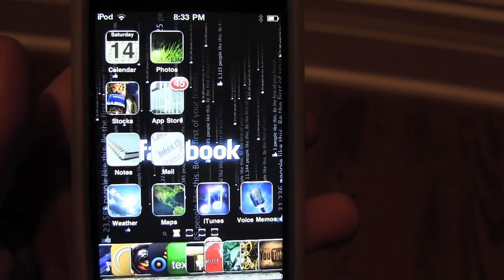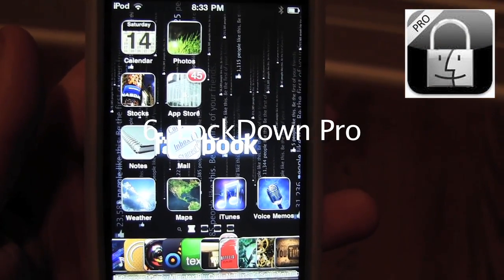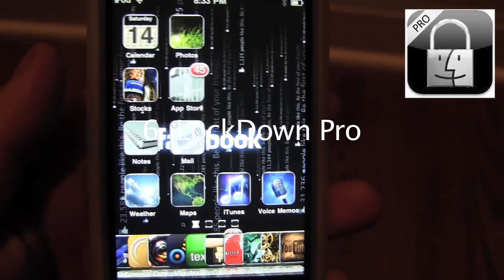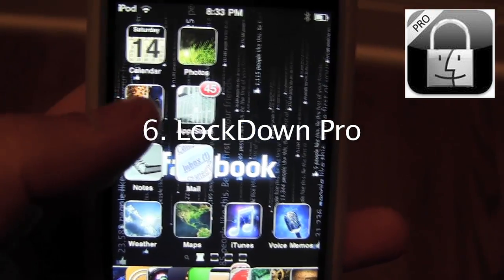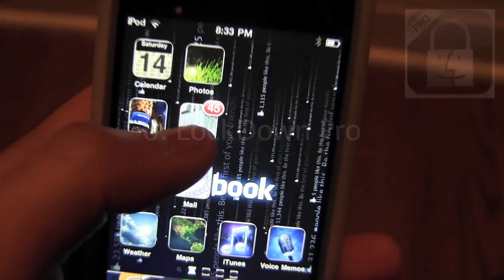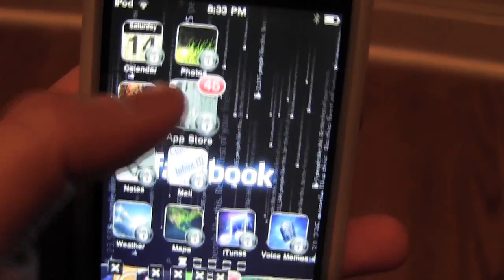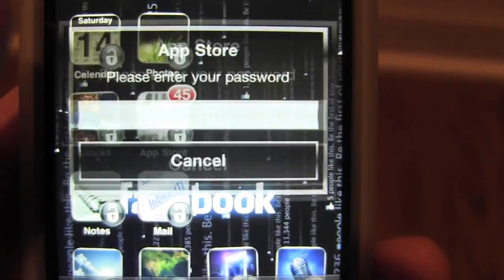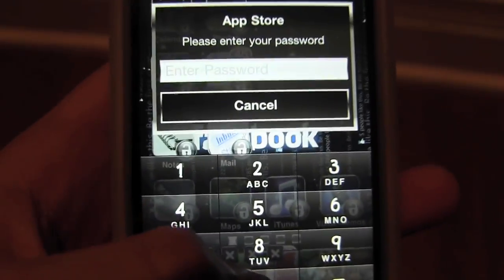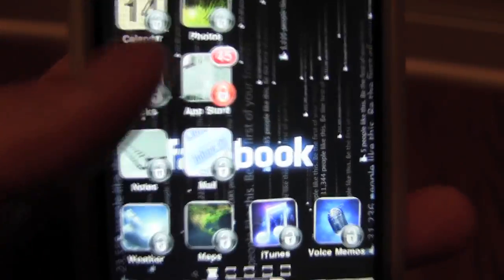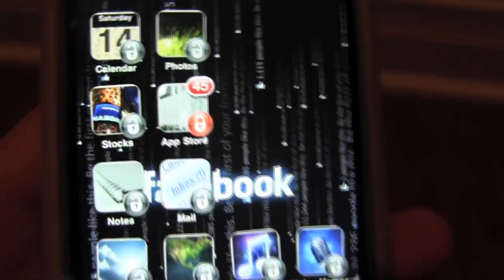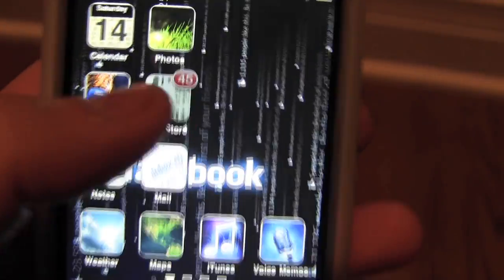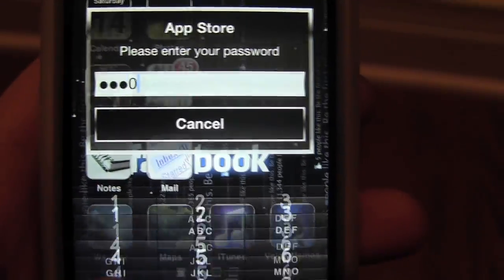Number 6 is Lockdown Pro. Lockdown Pro is a simple tweak that allows you to lock your applications. You first find an app you wish to lock — I'm going to go ahead and lock the App Store. So you hold it down, and that lock in the corner you're going to want to press, then enter the password you confirmed in your settings, and then it should turn red. That basically means locked. So when I try to get on my App Store, I'm going to have to enter my password to get in.